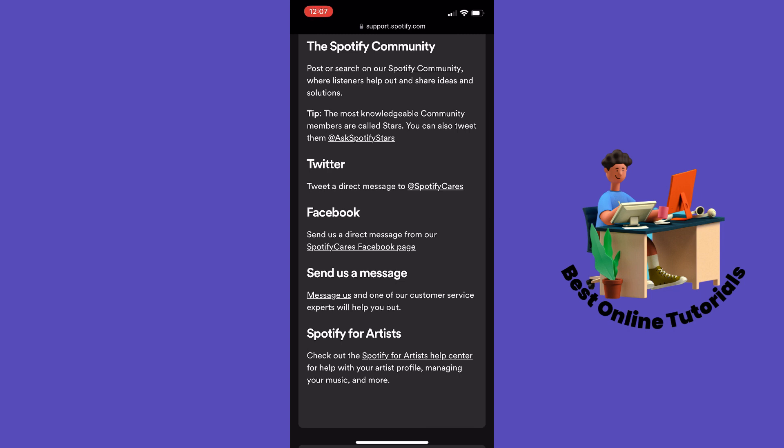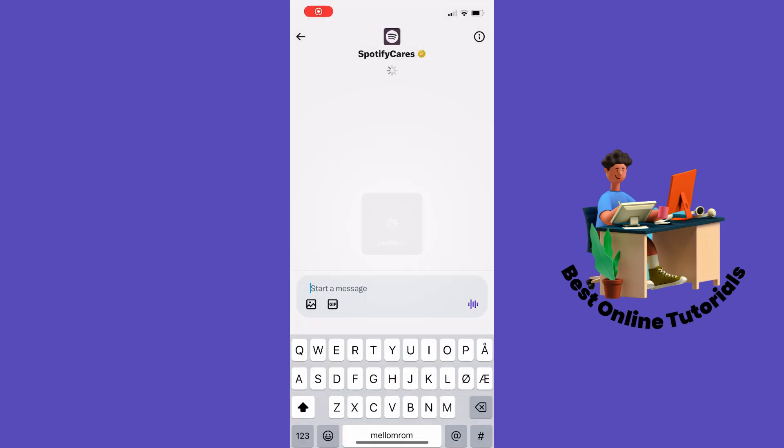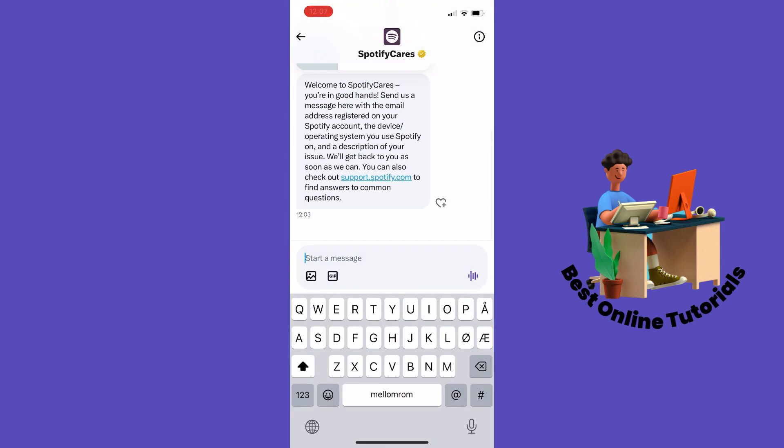You can tap this link right here and you will be taken to Twitter, where you can write them a message.